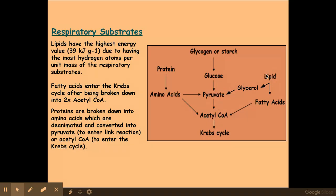Lipids are involved in a different way. Lipids can be broken down into glycerol, and glycerol can then be converted into pyruvate, which can then enter the link reaction. Alternatively, lipids can be broken down into fatty acids, which can be converted into acetyl-coenzyme A, which can then enter the Krebs cycle. Amino acids can be broken down and deaminated into pyruvate, which again can enter the link reaction, or they can be broken down into acetyl-coenzyme A, which again can enter the Krebs cycle.